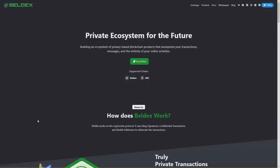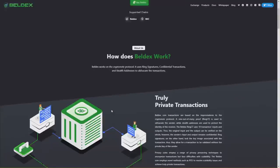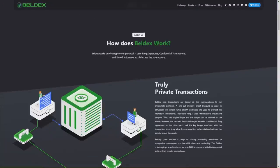It's a really anonymous coin and I think it's really good for people who don't want to show how much money they have or how many transactions they're doing. And how does Beldex work?